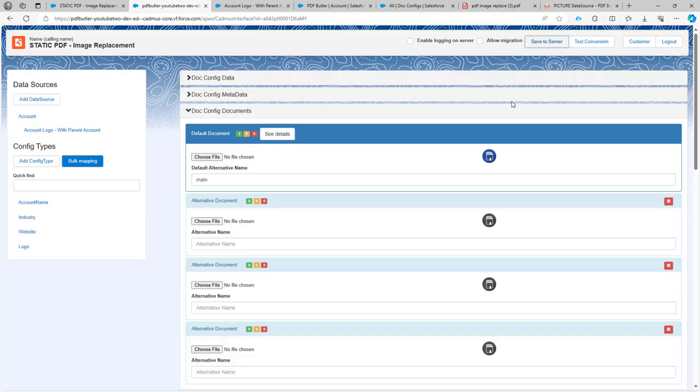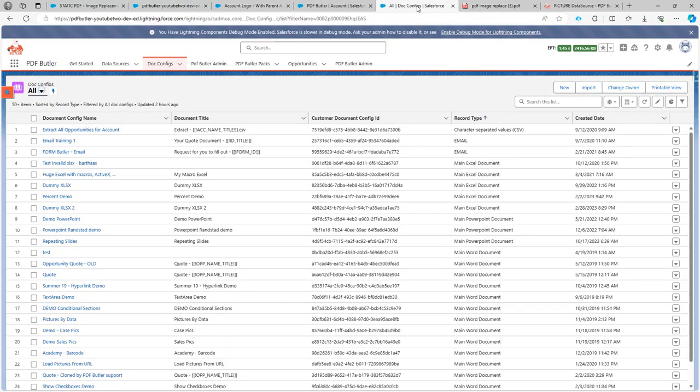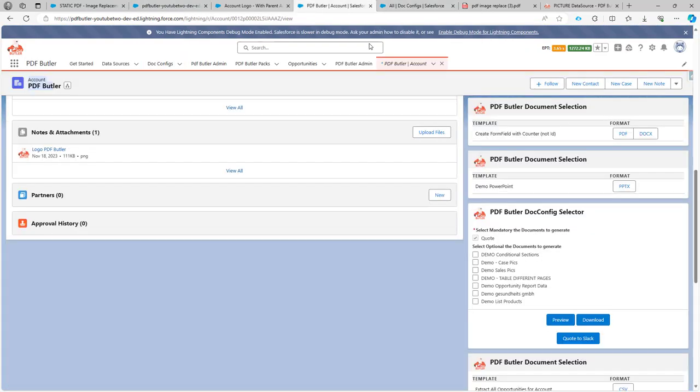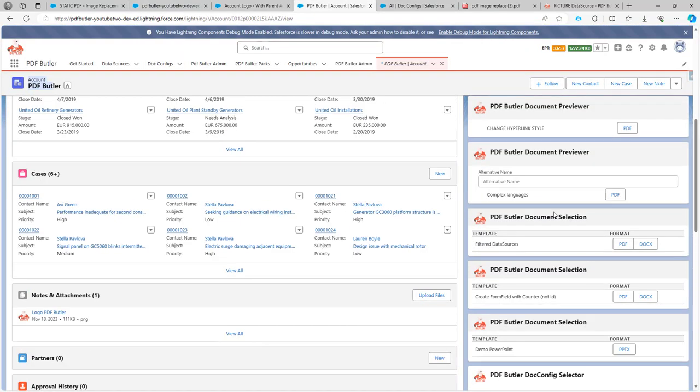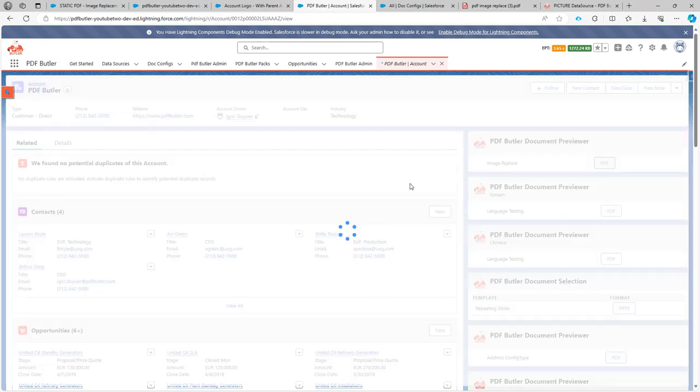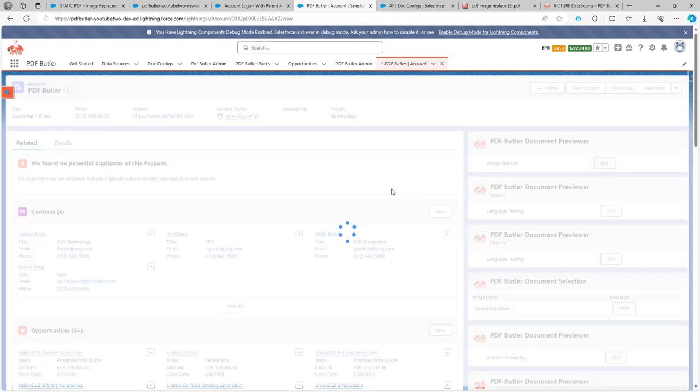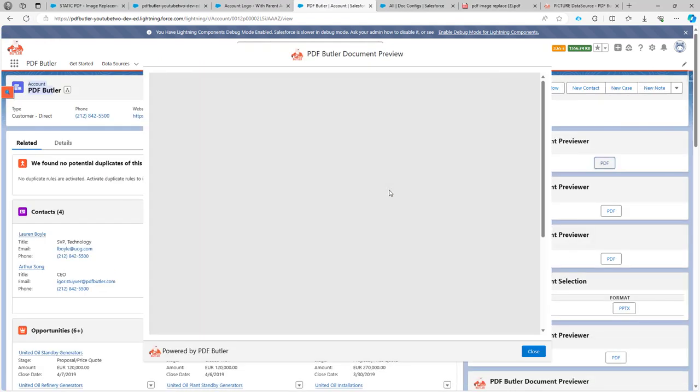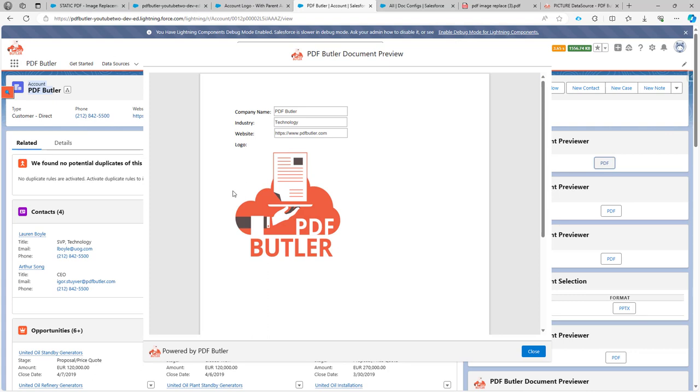Save to server. No errors. So I know everything will be working just fine and now if I would generate my document over here, then it would normally have to replace the image with my logo, the picture placeholder with my logo.